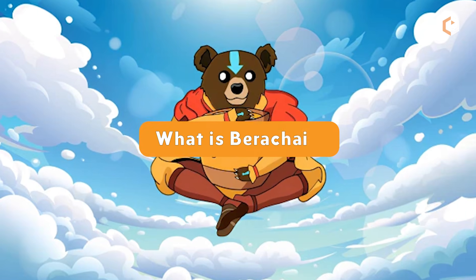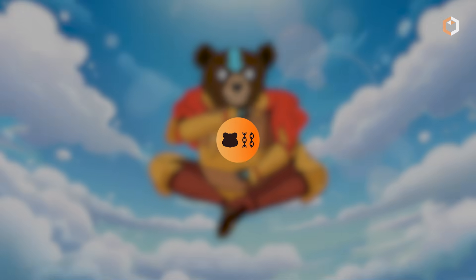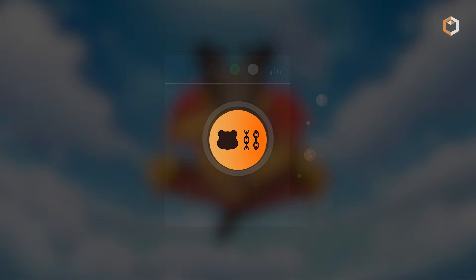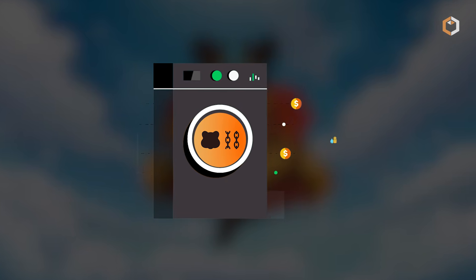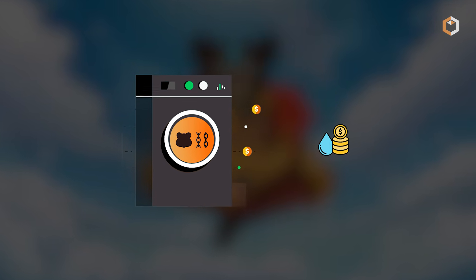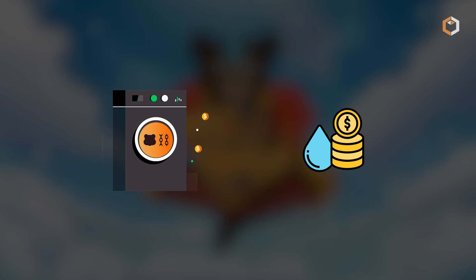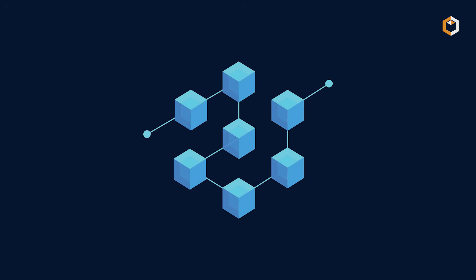What is Barichain? Barichain is a Layer 1 blockchain. It uses a proof of liquidity consensus mechanism where instead of just staking tokens, participants also provide liquidity to the network.